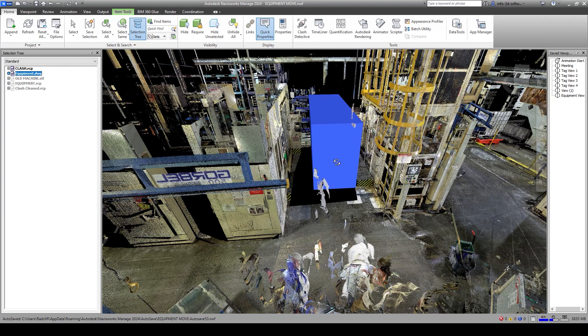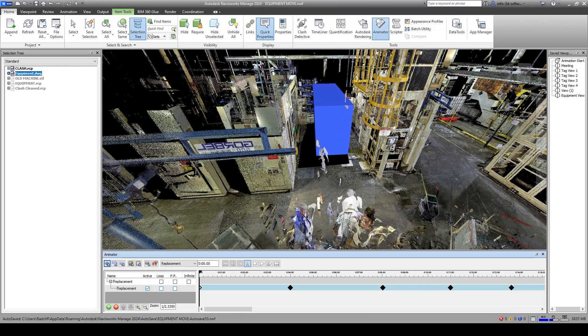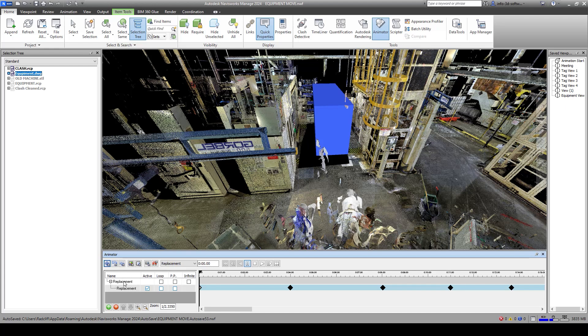Let's take a look at the animation. First thing I did was I created an animation. I'm going to open up our animator here. You can see I've called this animation replacement. This is just using the standard Navisworks animation tool.